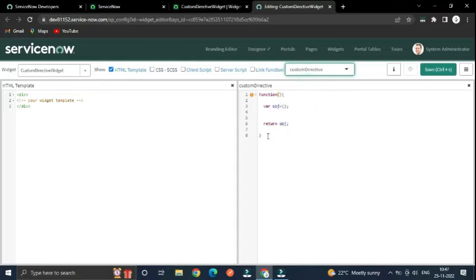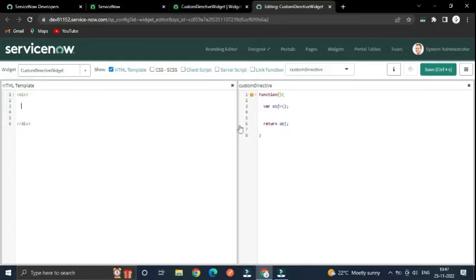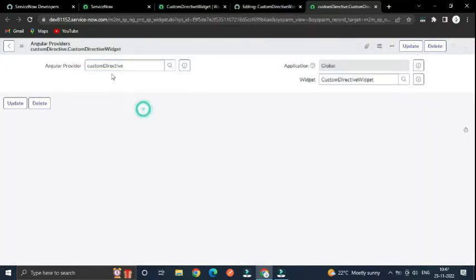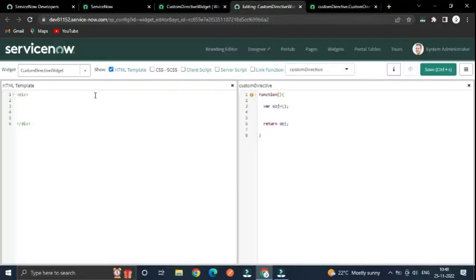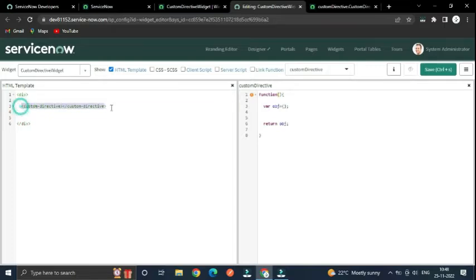To use this custom directive inside the HTML template, you have to follow a naming convention. While creating, we named it in camelCase, but while using it you follow a different convention. For example, 'demoCustomDirective' becomes 'demo-custom-directive' with hyphens. Using a colon is also a valid way to use that directive.